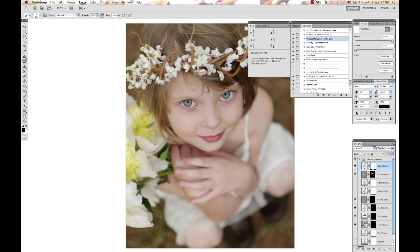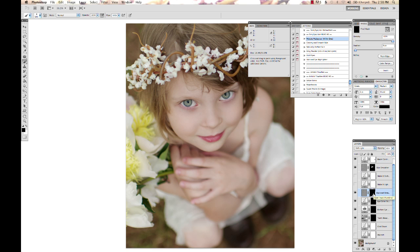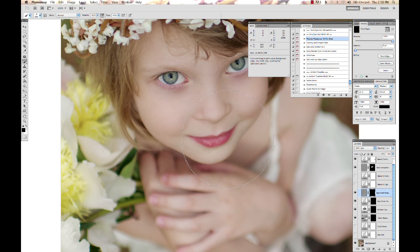I'm going to undo that because I don't want to actually take that off part of the image. I'm going to go down here to the eye layer, and I'm going to hit Command 1. That gives you your image view at 100%, so you can really see what you're doing.